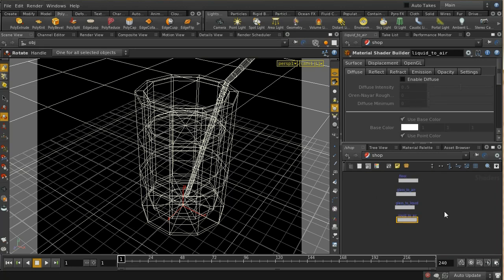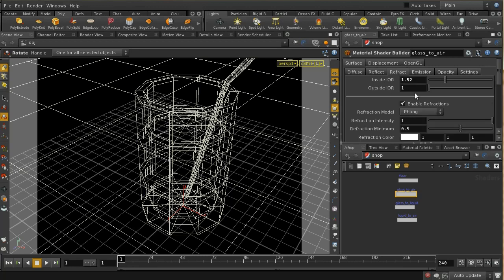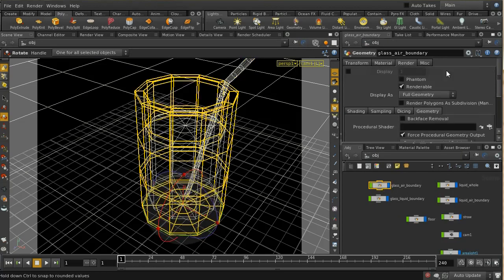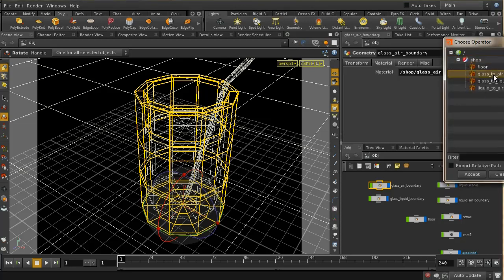For the glass-to-air shader, on the refract tab, we want the inside of the glass to have an index of refraction of 1.5, which is approximately glass, and the outside to have 1.0, which is air. For glass-to-liquid, the inside is still 1.5 but the outside will be around 1.3 for liquid. Then liquid-to-air is 1.3 on the inside and 1.0 on the outside.